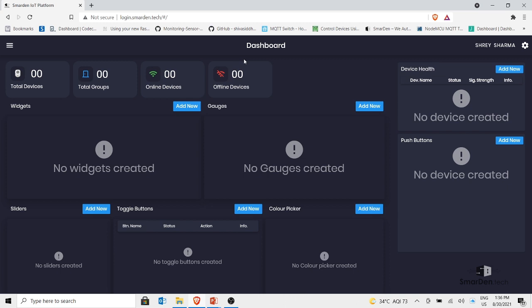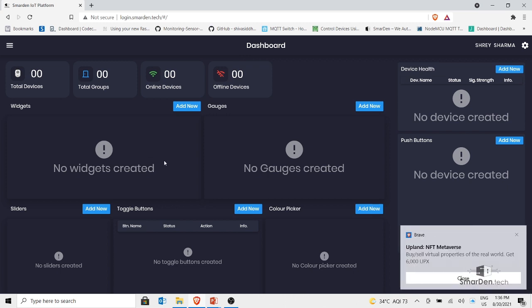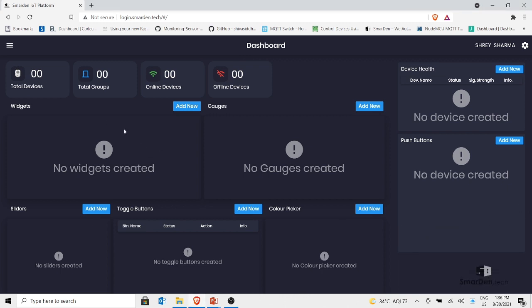On the top you can see: total devices, total groups, online devices, and offline devices. The devices you work on will appear here as total devices created, along with total groups, online devices, and offline devices. Below that you can see options for widgets, gauges, color picker, toggle buttons, sliders, and on the right side push buttons and device health — we'll talk about each of these.